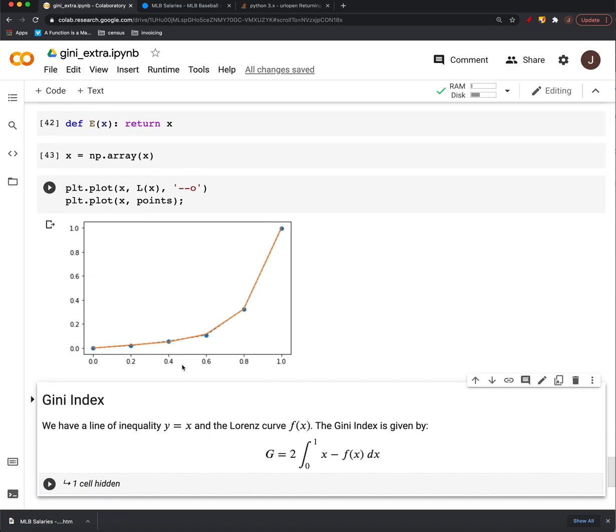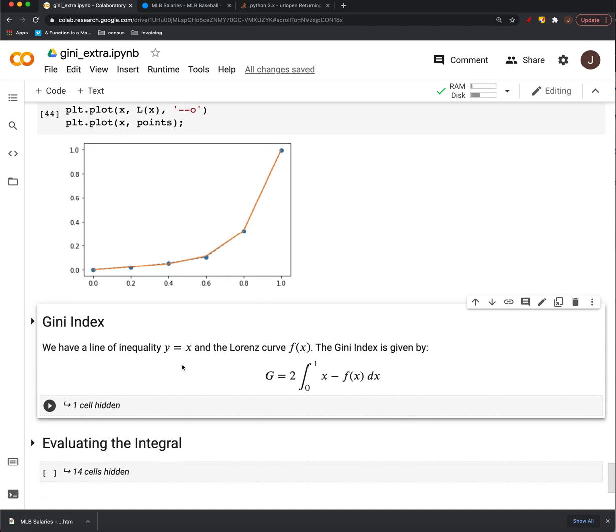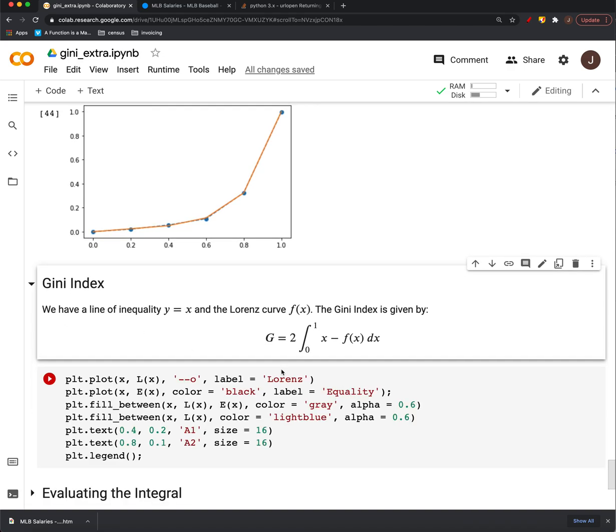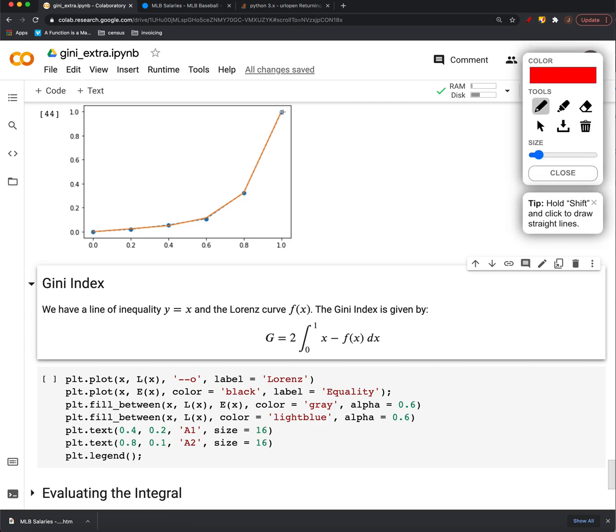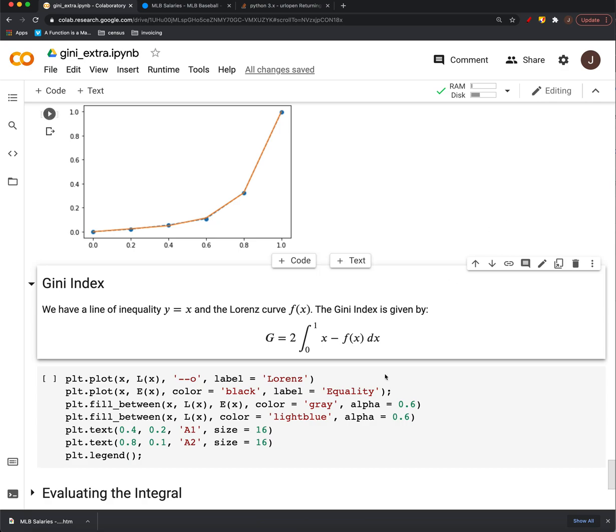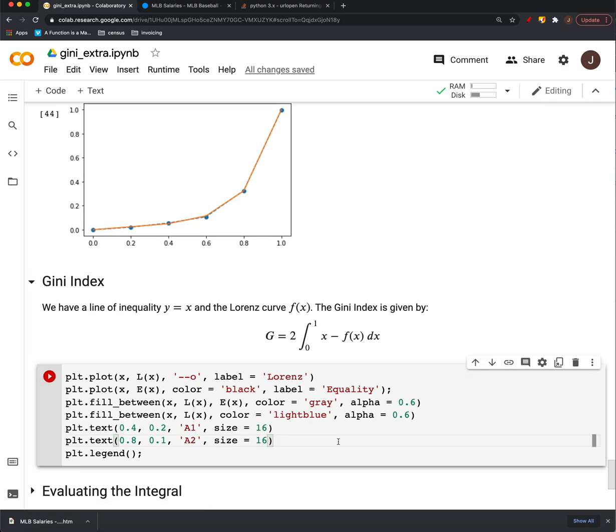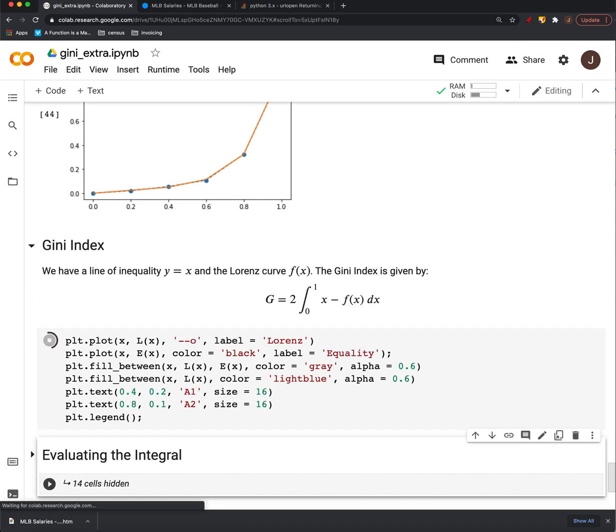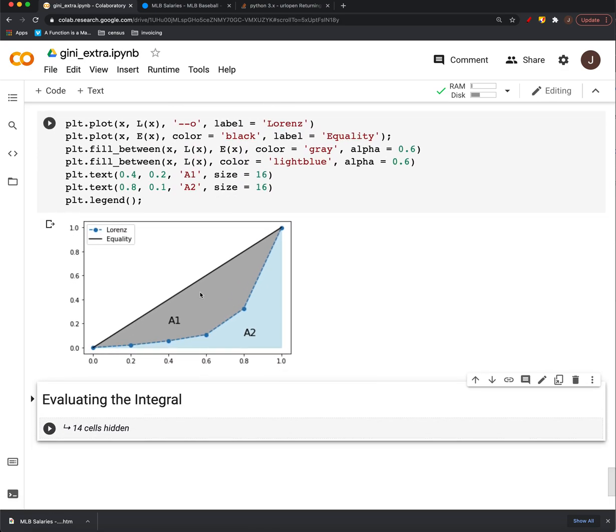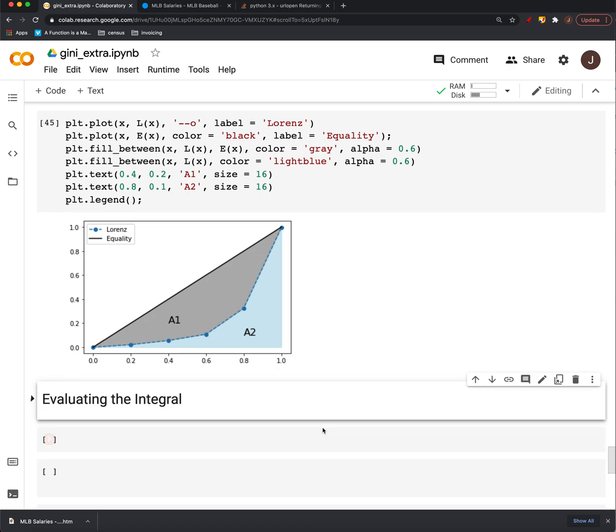So the last thing is to actually compute the Gini index. And again, that's two times the integral of x. That's that curve. We didn't draw it on this one, but just this y equals x minus f of x. All right, and multiply that by two. So this is what we have here, right?